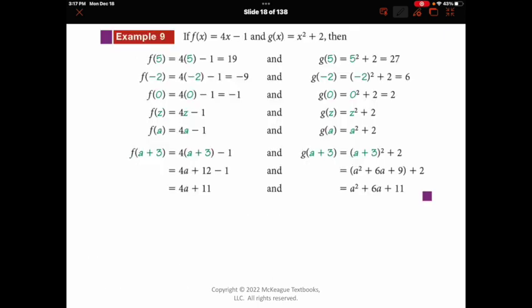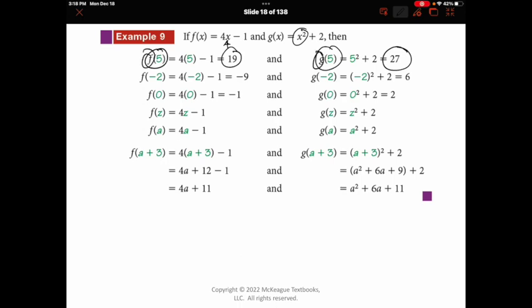When evaluating functions using a rule, you literally take the value of x and plug it into the equation, then use order of operations to find the value. So f(5) means plug in x equals 5: 4 times 5 is 20, minus 1 is 19. Be careful when using more than one function — they'll have different names. For g(5), plug 5 into g: 25 plus 2 is 27. Pay attention to which function you're supposed to plug into based on the function name.